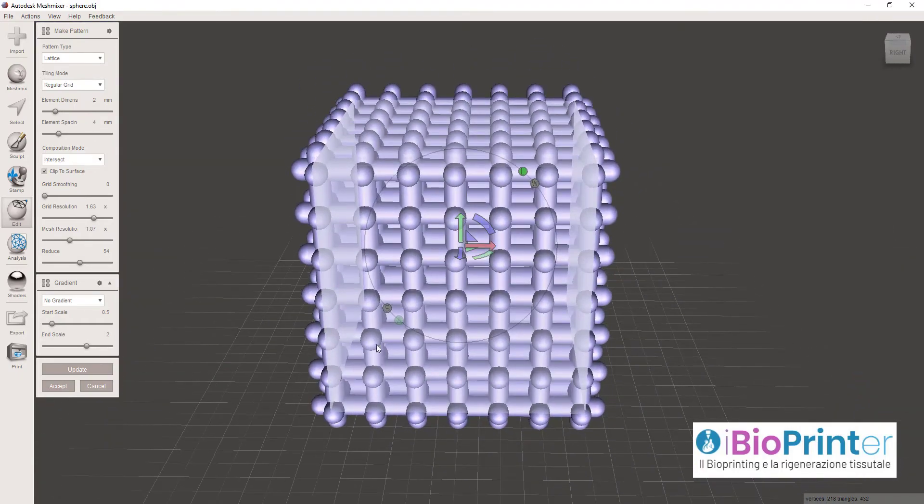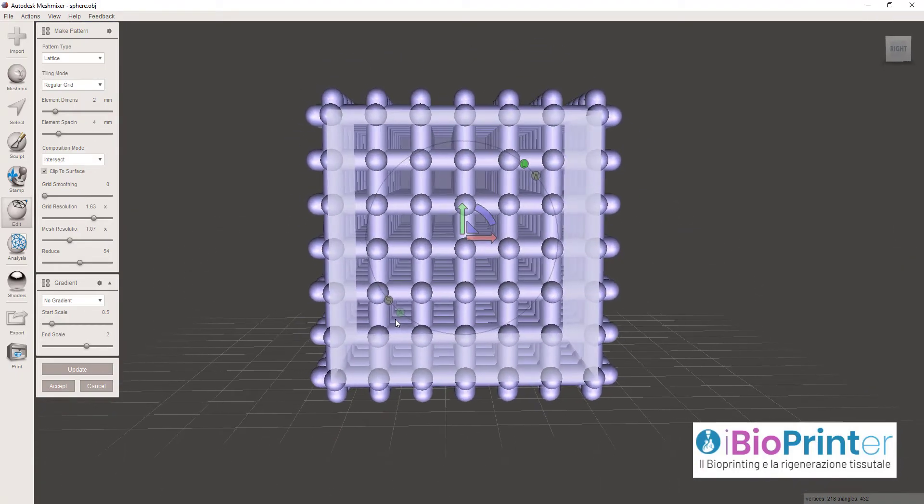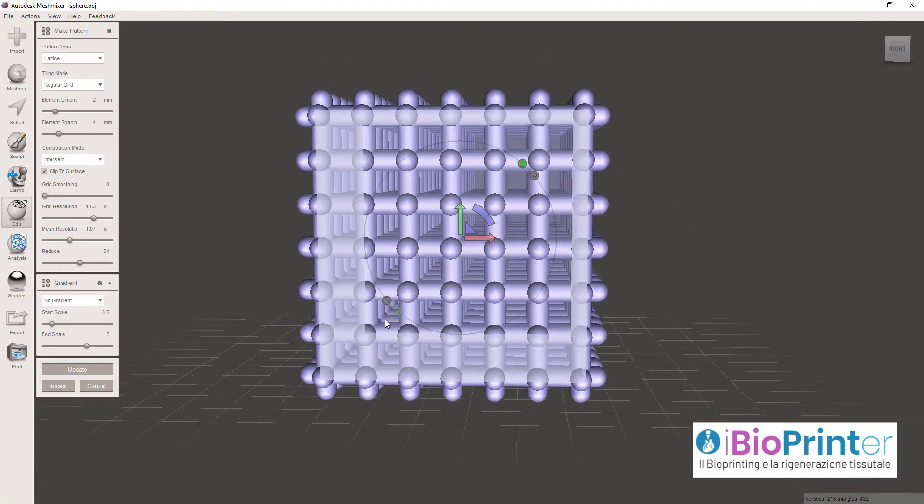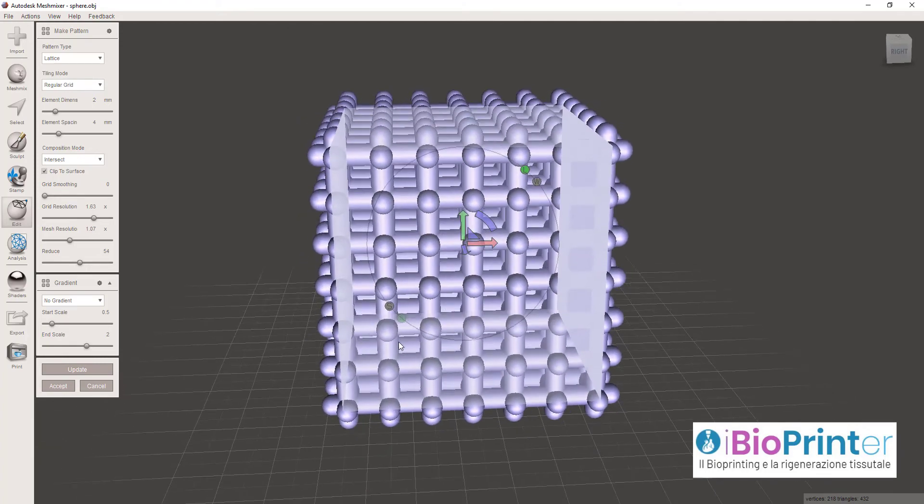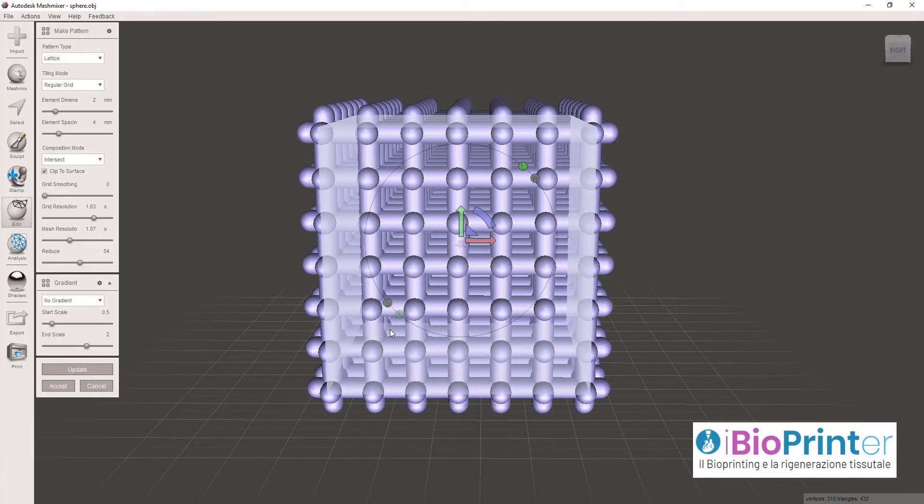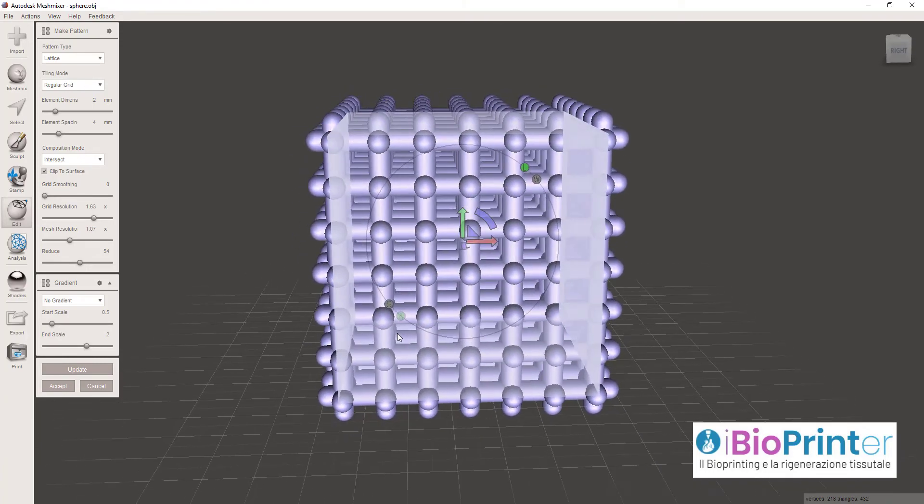Una cosa molto interessante, soprattutto per la possibilità di stampare questi scaffold con tecnica bioprinting, è sicuramente il gradiente.